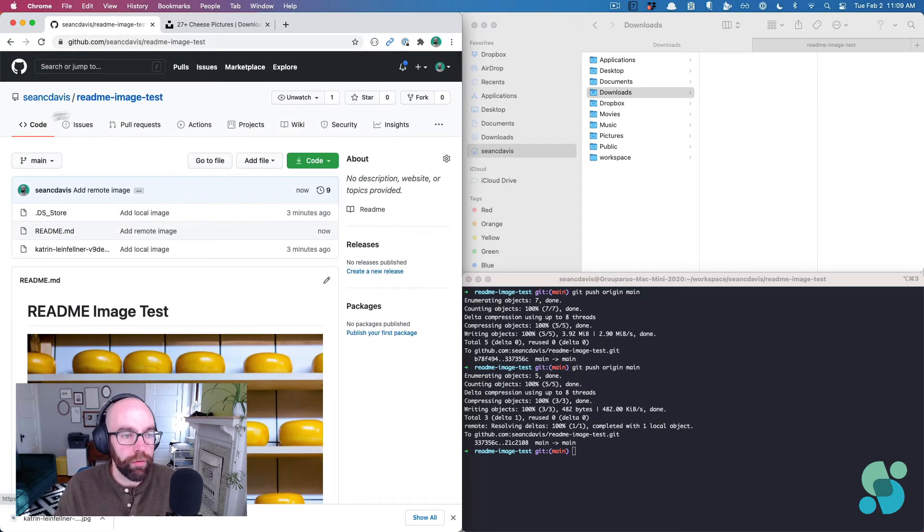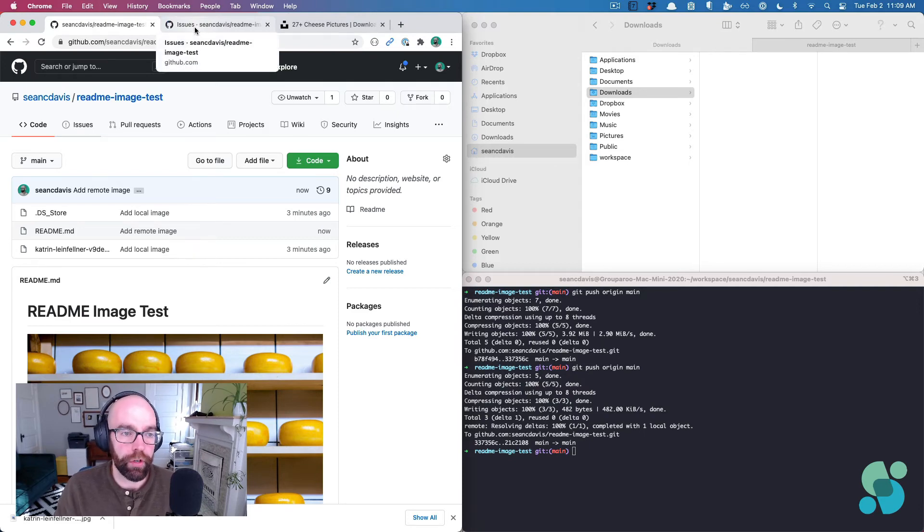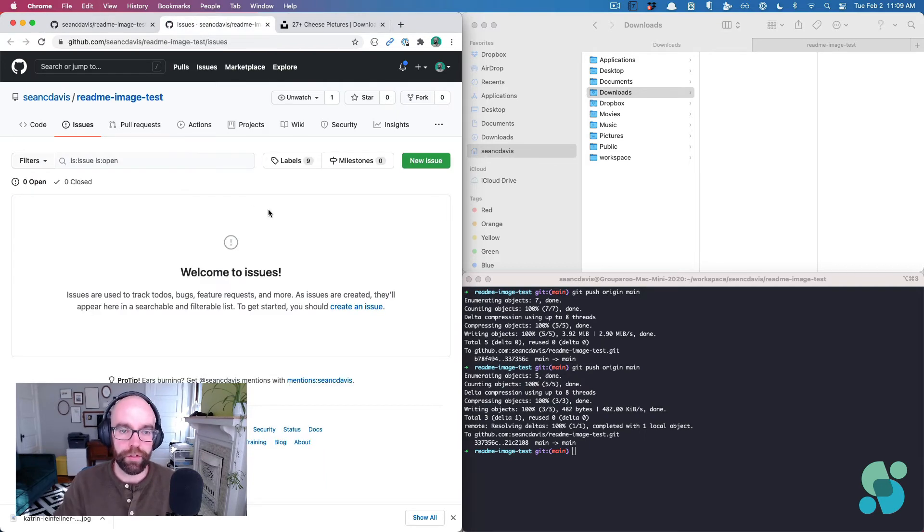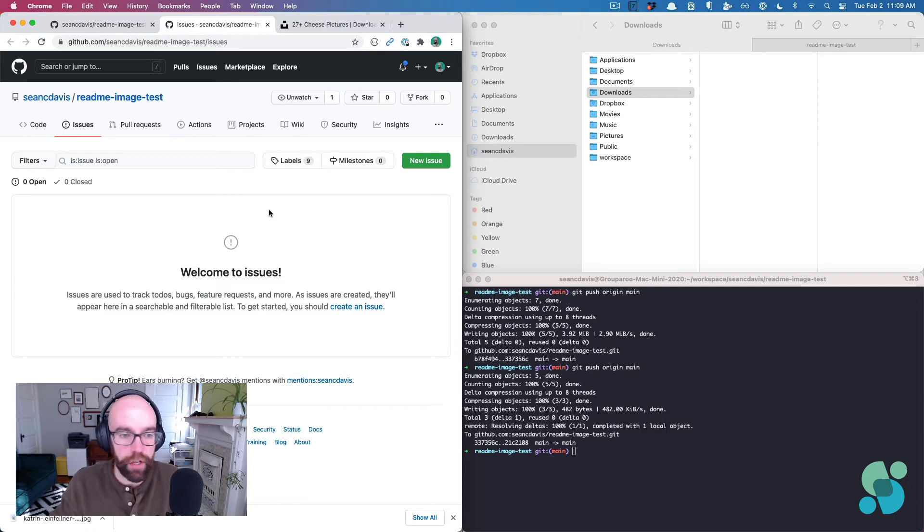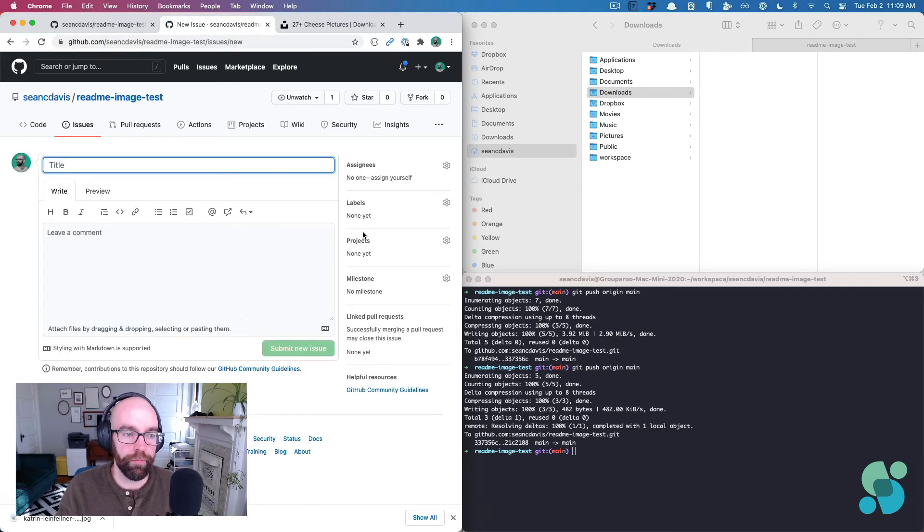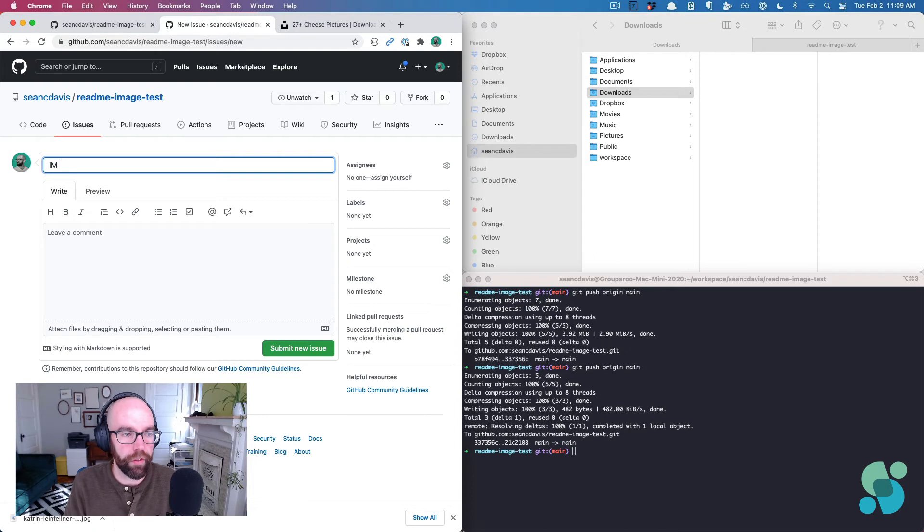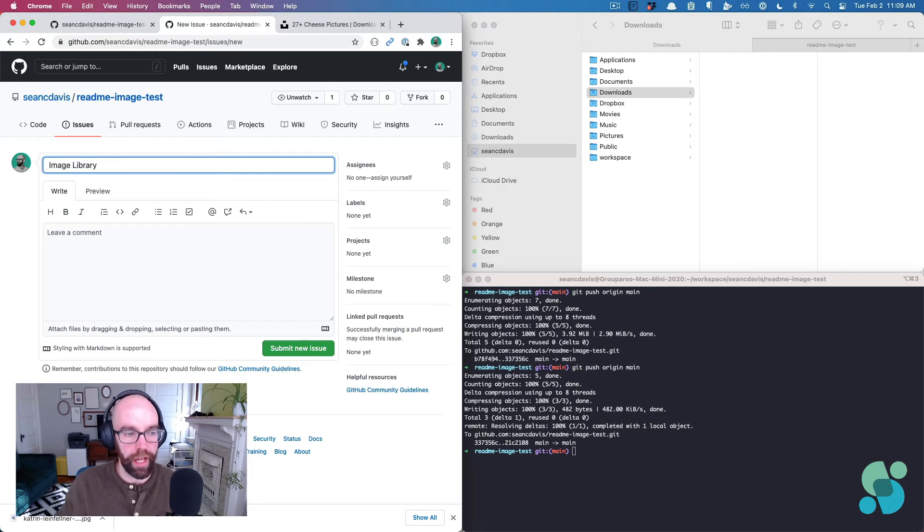So we've got issues in our repository. Same with pull requests. You can also enable discussions on open source repositories. And let's say I created a new issue and I was just going to dump all of my images in an issue. It seems crazy, right? But let's just call this image library. I'm going to submit that.